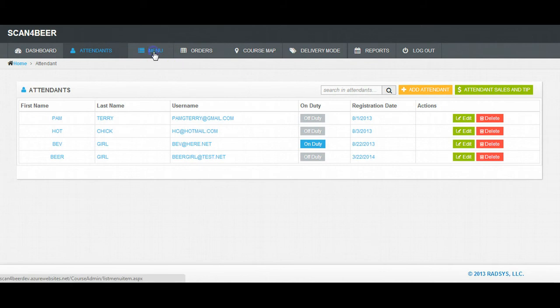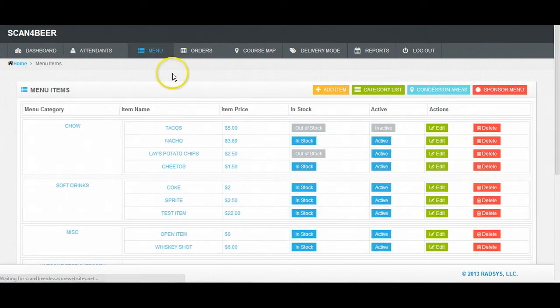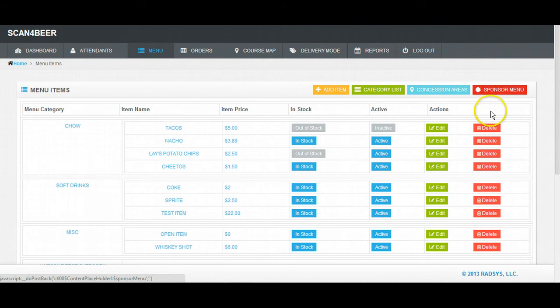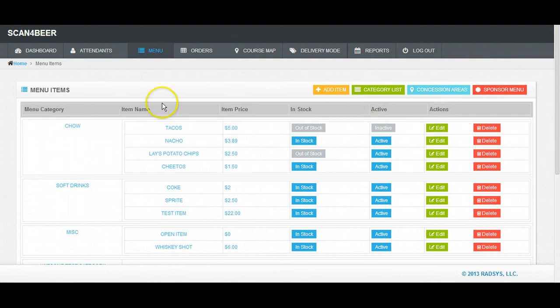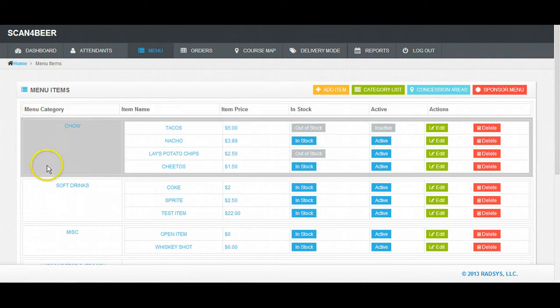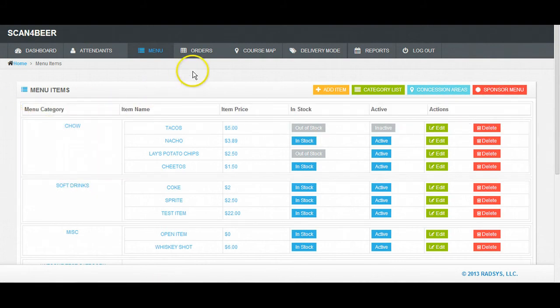Next is the Menu tab. The Menu screen allows you to create categories and products and allows you to edit their descriptions and pricing and whether it's in or out of stock. You can manage concessions areas as well as the preloaded sponsored menu.